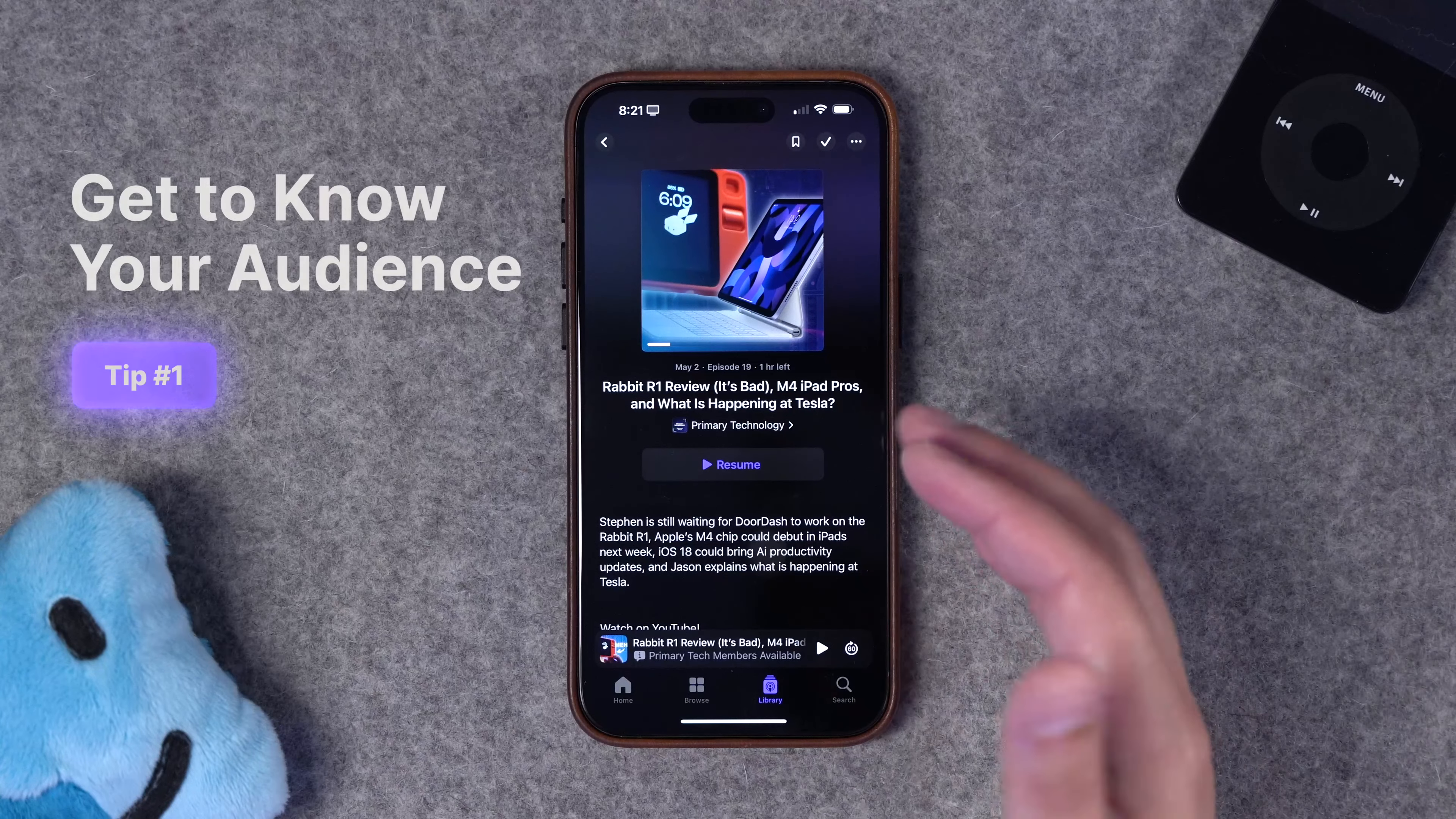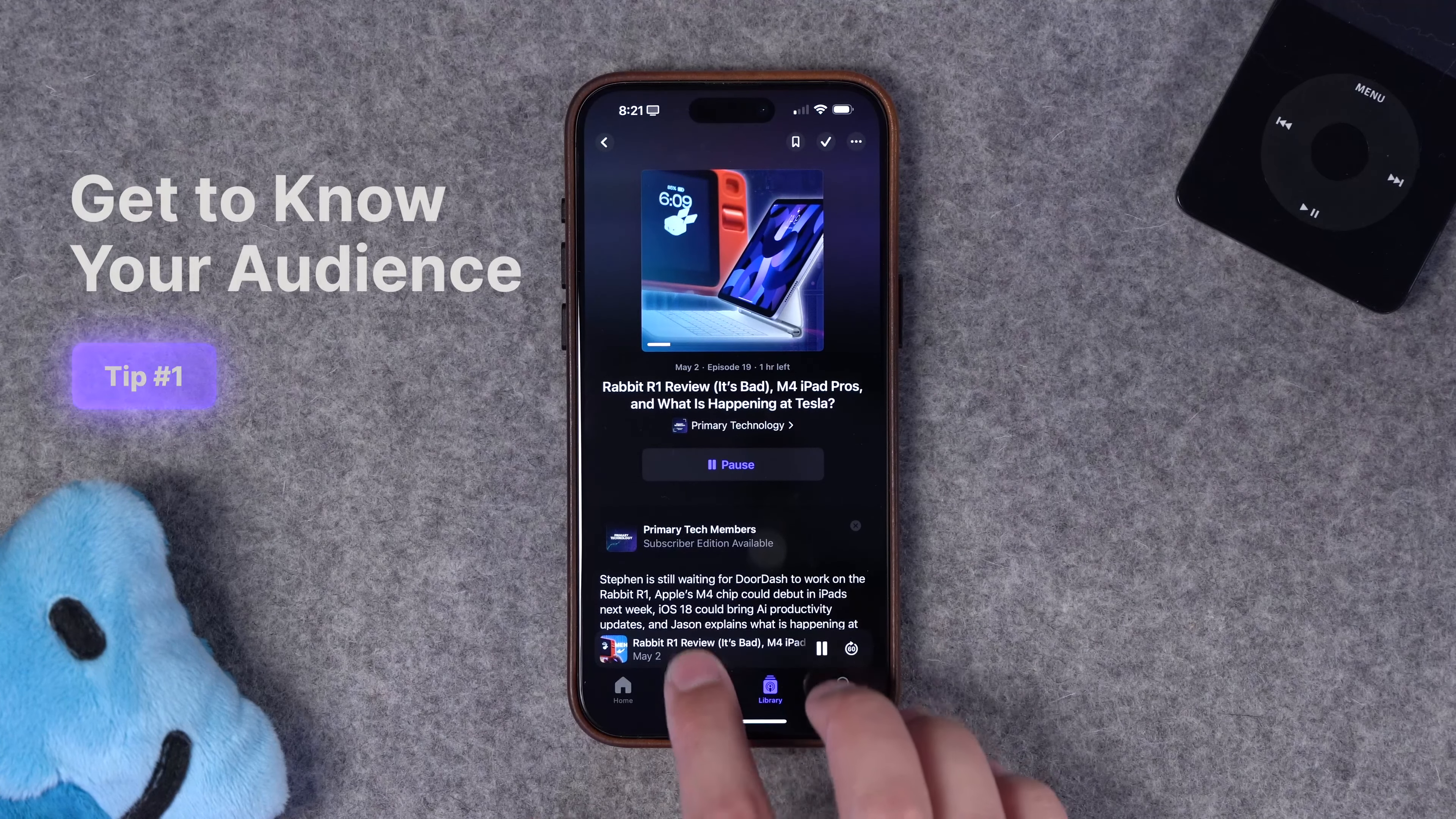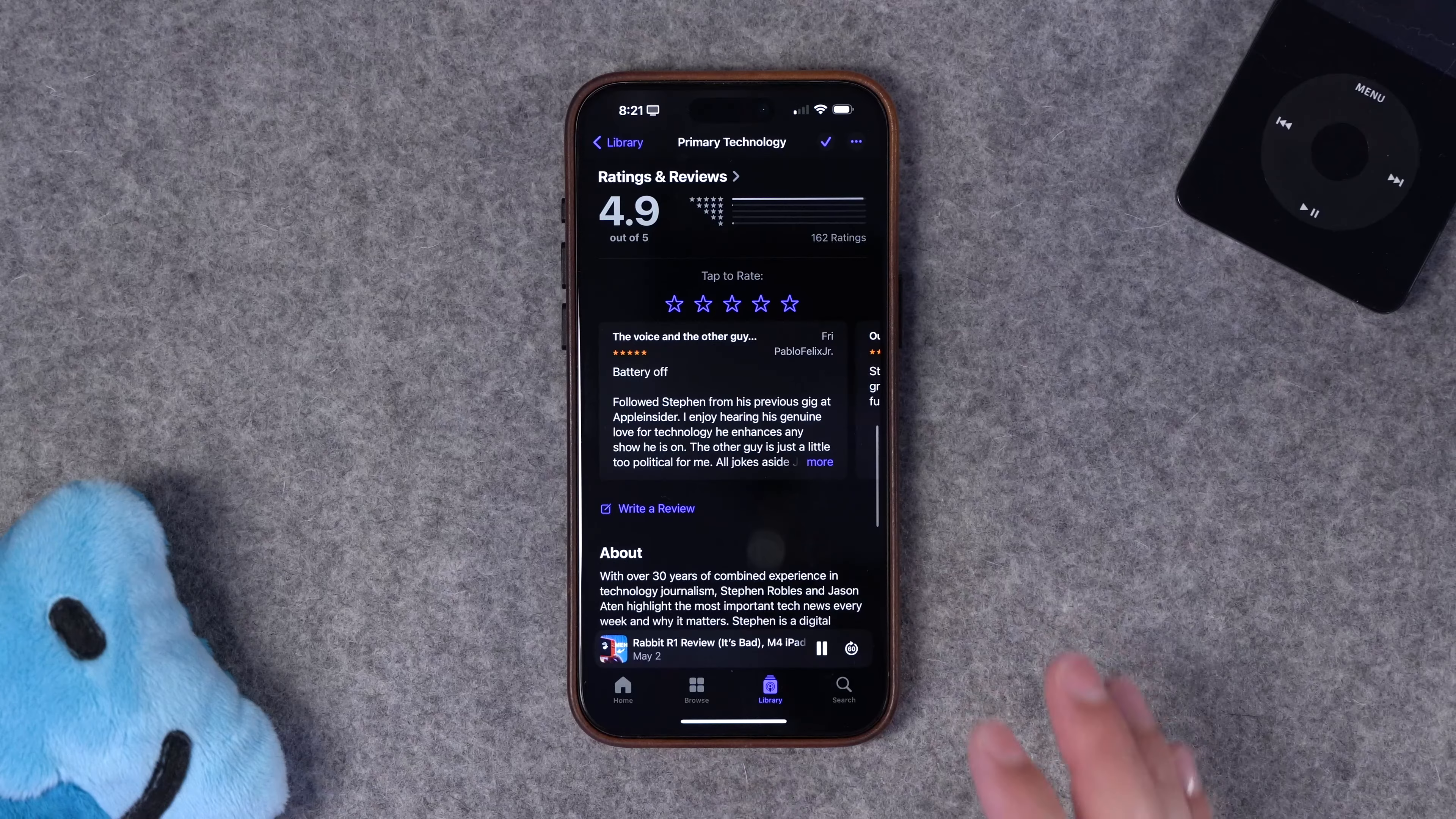Number one is getting to know your audience. Maybe you're creating a podcast and it's audio only right now. Well, you might have lots of people listening. You see the download numbers. Maybe there's hundreds or even thousands of listeners. But if it's audio only, there's not really a way to engage or interact with that audience.